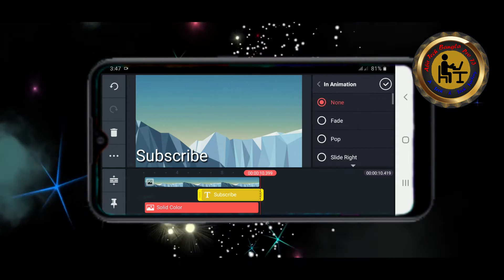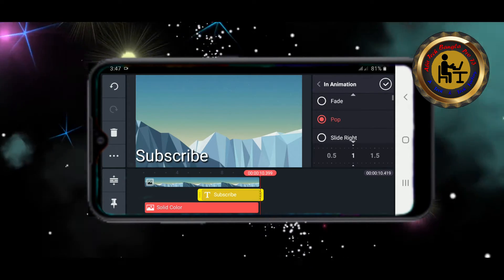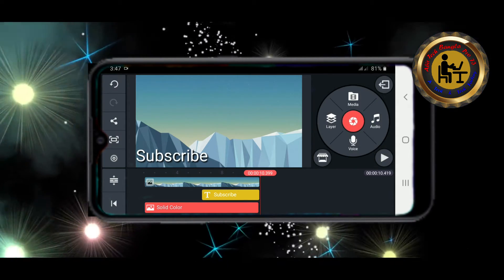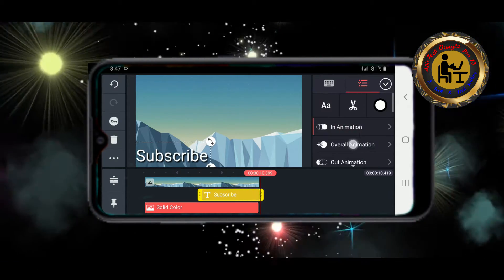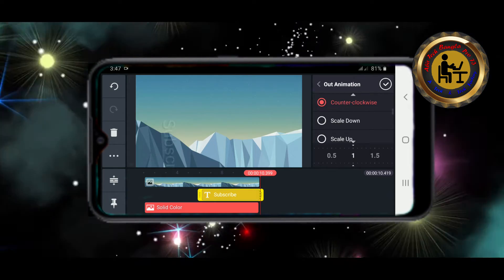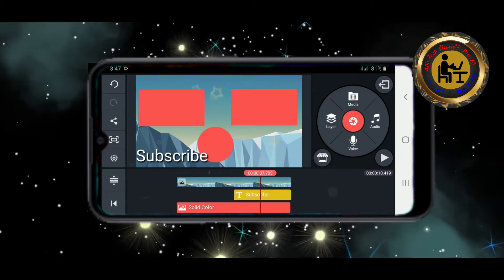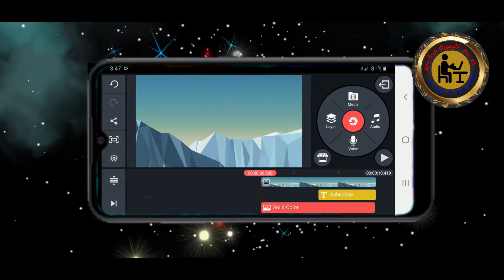Let's do this animation. Now we click out animation. Now we use this option. We are going to change the key.